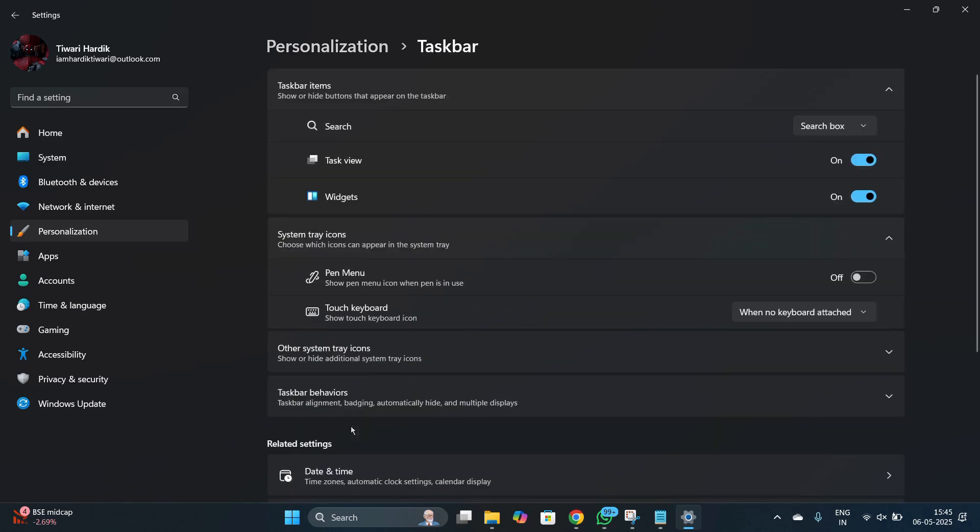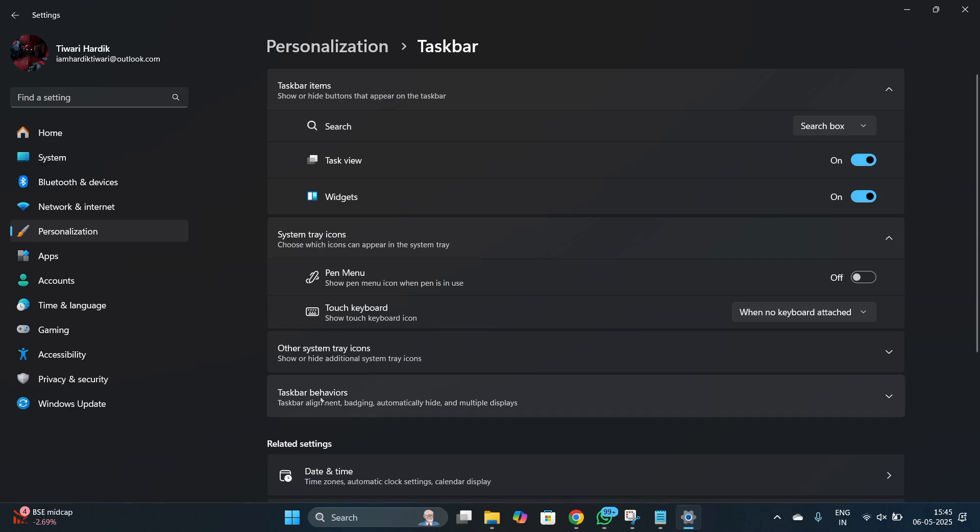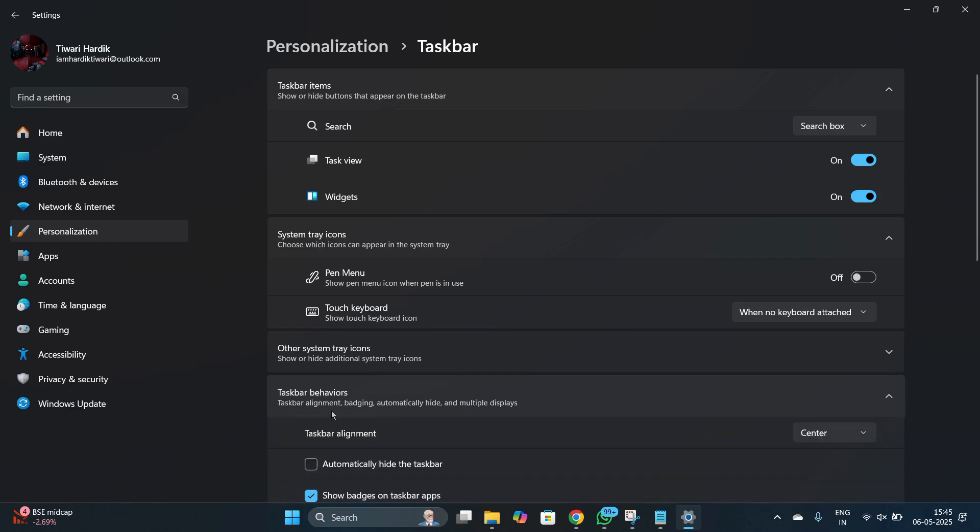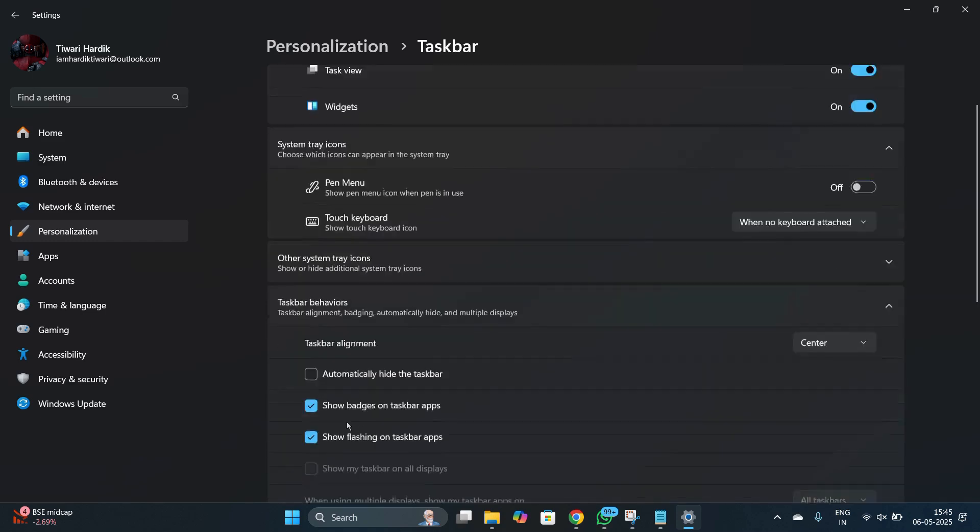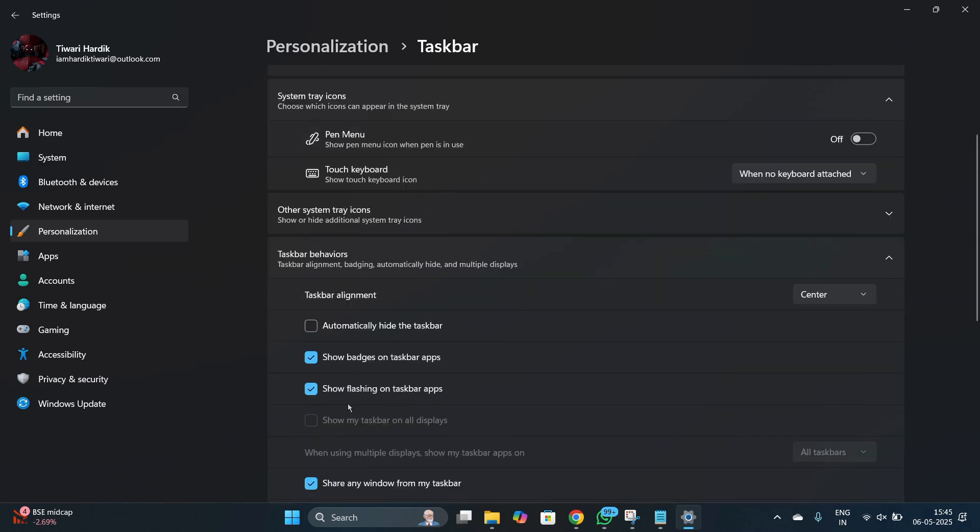Now from here you can see this option of taskbar behaviors. So simply click onto the taskbar behaviors and from here a number of checklists will appear. Now if you want to automatically hide the taskbar, you need to click onto the first check mark which says automatically hide the taskbar.